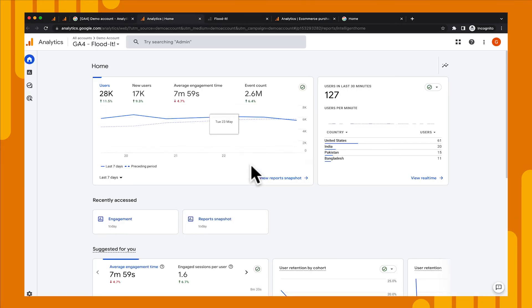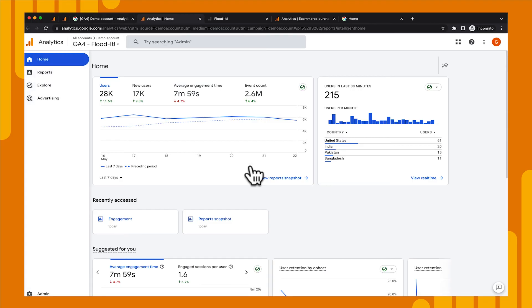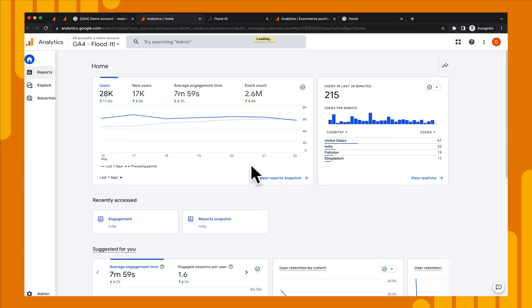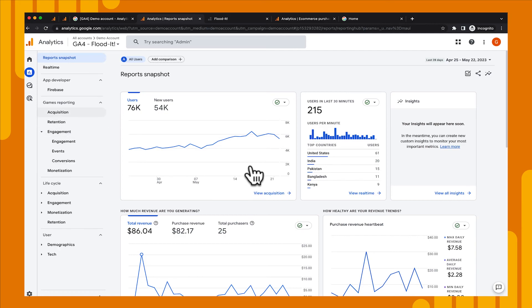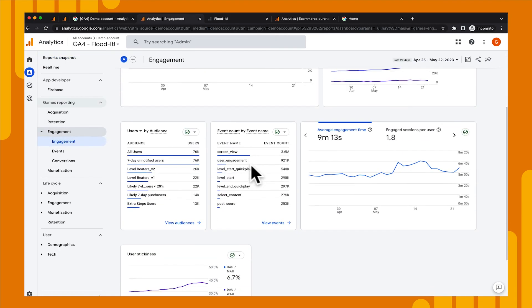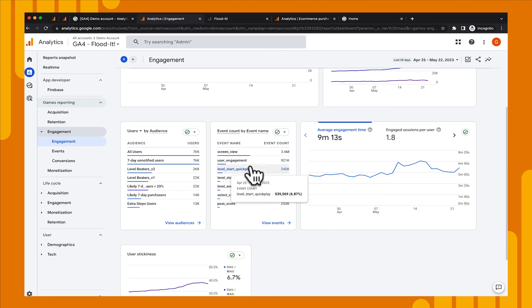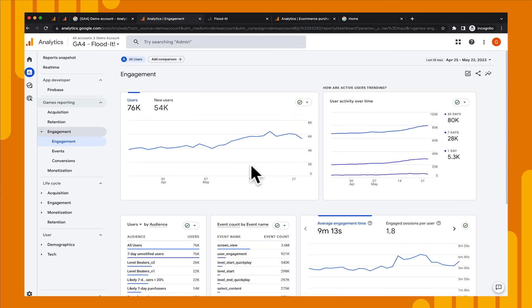And this will have different types of data. This, instead of having monetization reports, we might have reports about games. So, we could go into our Games reporting, into our Engagement, and we'll see that we have things like level start, level complete, what their scores are. So, this is a different type of data set than you would see in the e-commerce store, but it's a good way for you to get an idea of what your property should look like based on whether you have a website or an app.